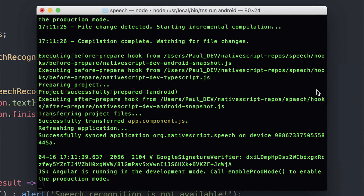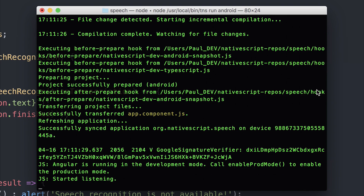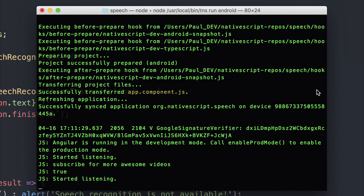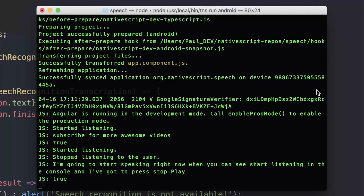When we click start listening, it's going to ask whether the device can allow speech to record audio. I'm going to say yes. Subscribe for more awesome videos. And as you can see in the console, we get 'subscribe for more awesome videos'. You can do a variety of things with this speech recognition plugin — displaying it to the console is just one of them. Let's test stopping the listening event while speaking. I'm going to start speaking now — you can see 'started listening' in the console — and I'm going to press stop listening, and we can see 'stop listening to the user' and half of my sentence.